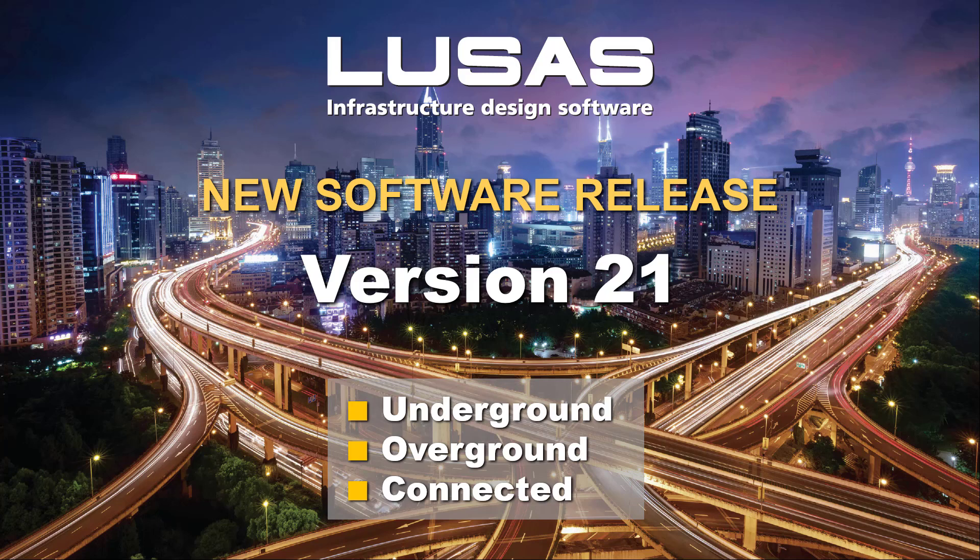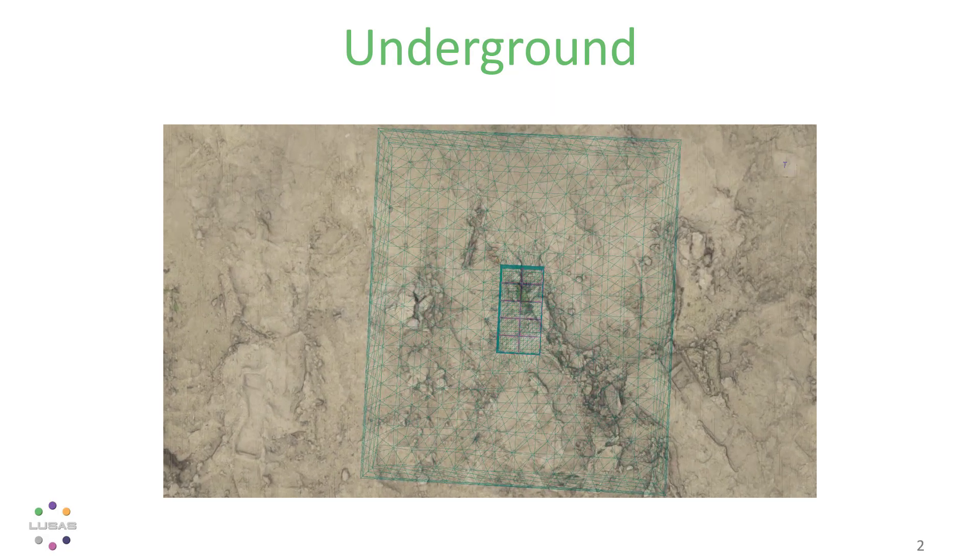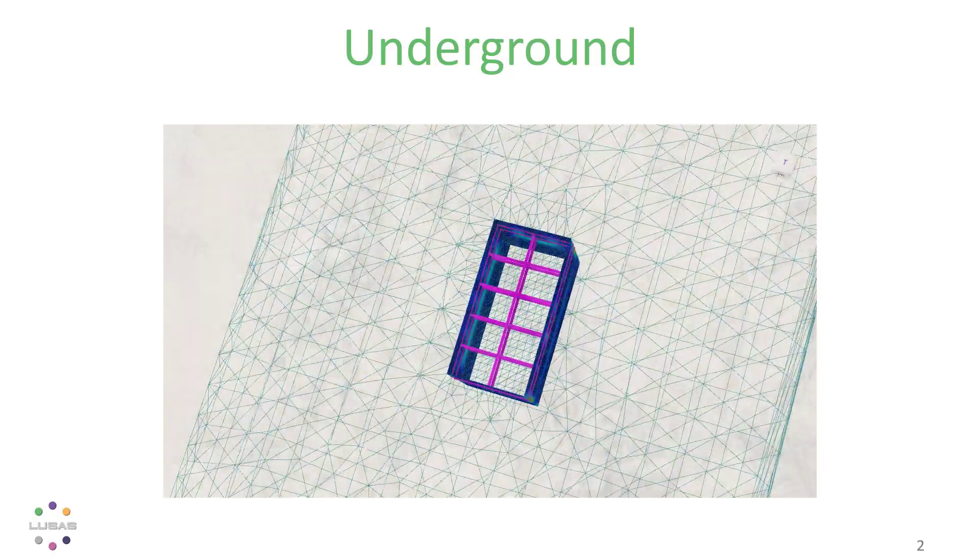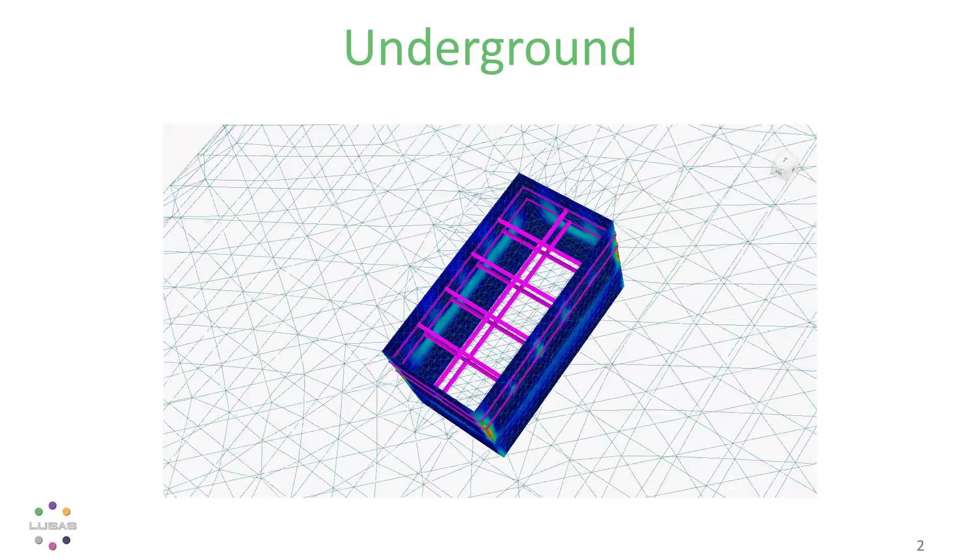We're excited to introduce Lucis version 21, bringing you a set of tools to allow you to tackle groundworks in full.